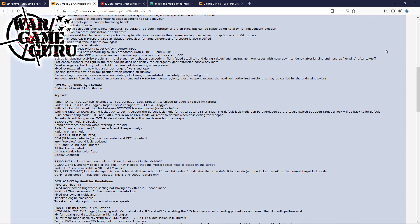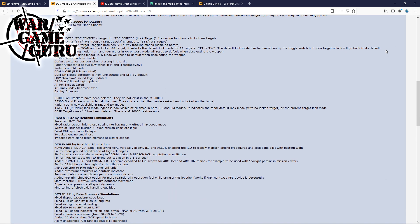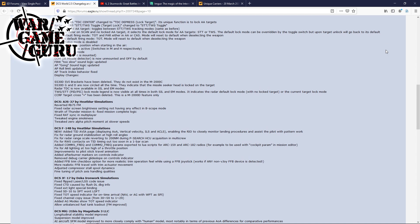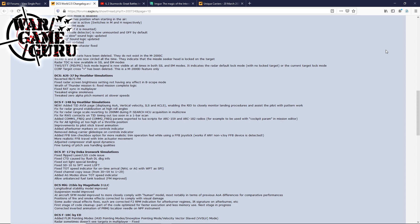All that stuff we were talking about before has been included in the latest open beta. They also added a head to the VR pilot's shadow. They've done a couple tweaks to the AJS-37 Viggen. For the F-14B, the other thing we reported here not long ago about the added TID Avio page, basically displaying AOA, vertical velocity, ILS and ACLS, enabling the RIO to closely monitor landing procedures and assist the pilot with pattern work. They've added a fix for radar ground stabilization at high roll angles.